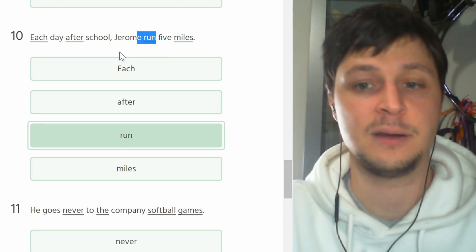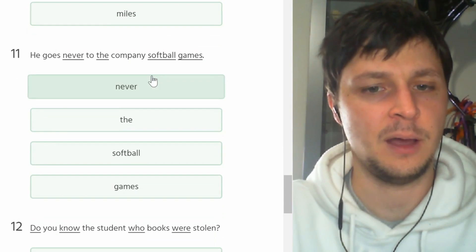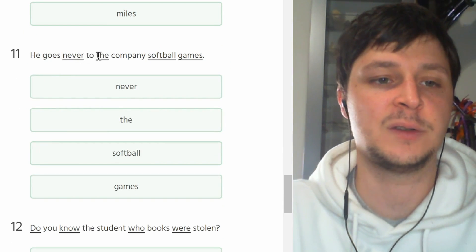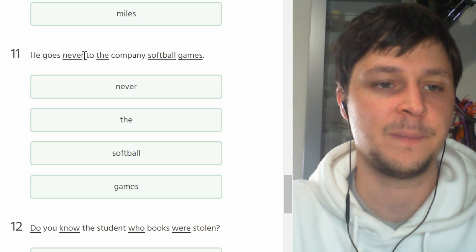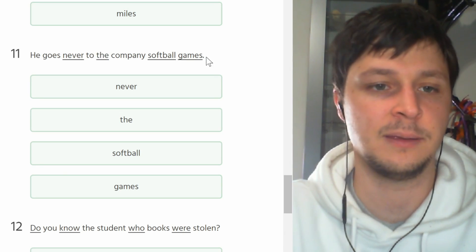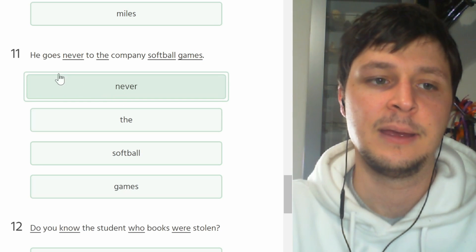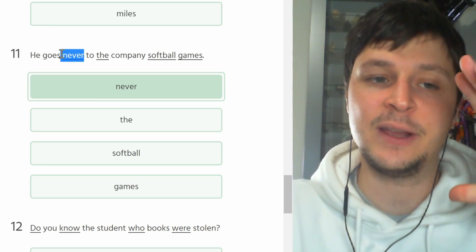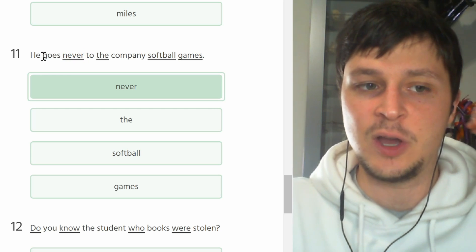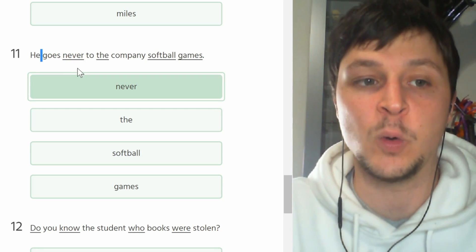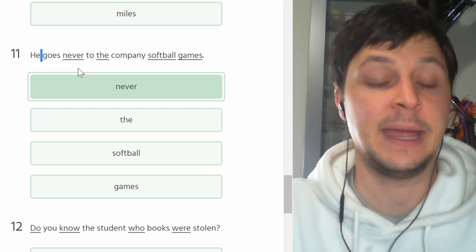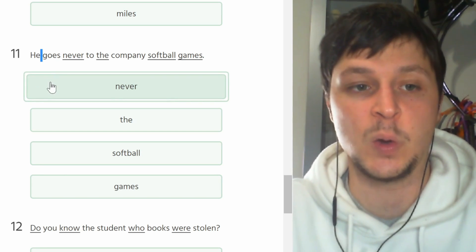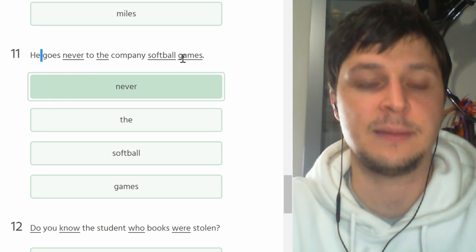Number eleven. He goes never to the company softball games. This is good, this is good, this is good. The 'never' is placed wrong. 'Never' is the correct word but it should go after the person and before the verb, almost like an adverb because it is an adverb. He never goes to the company softball games.